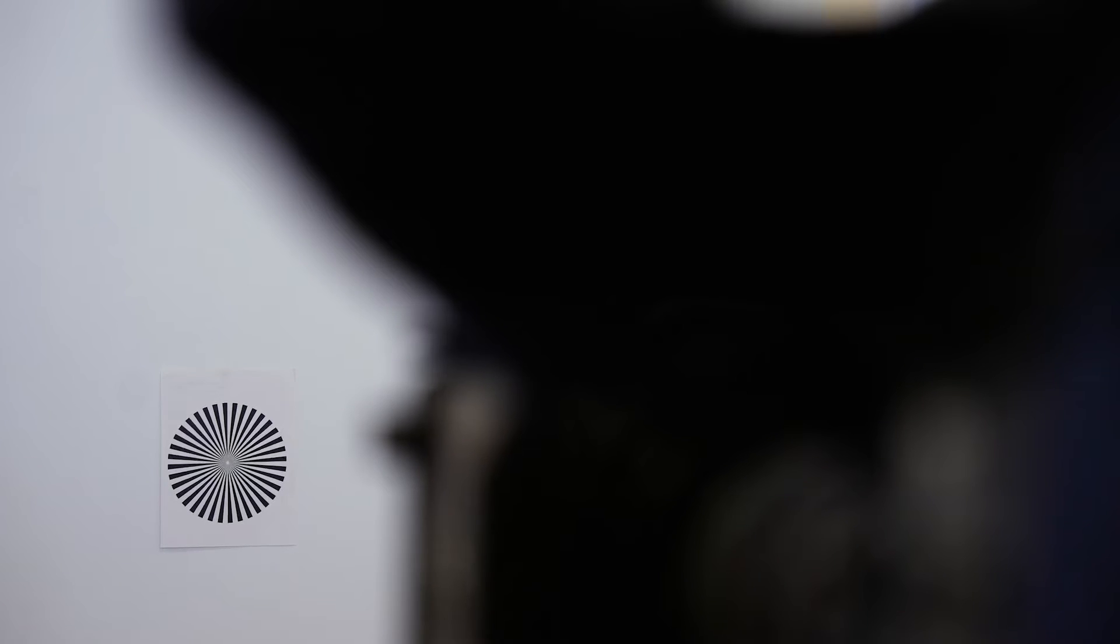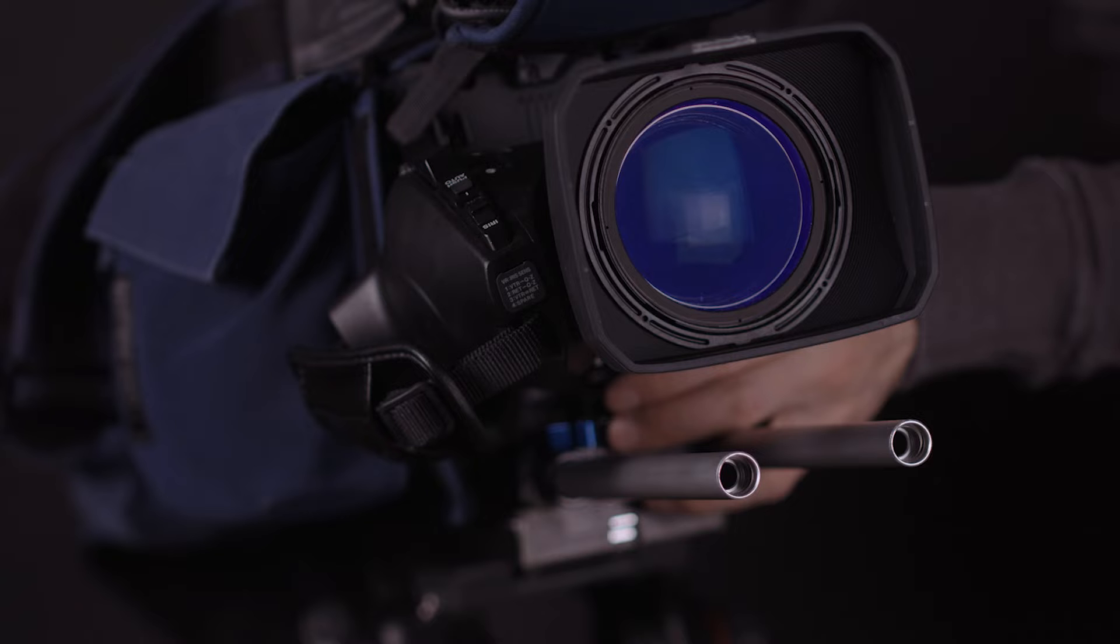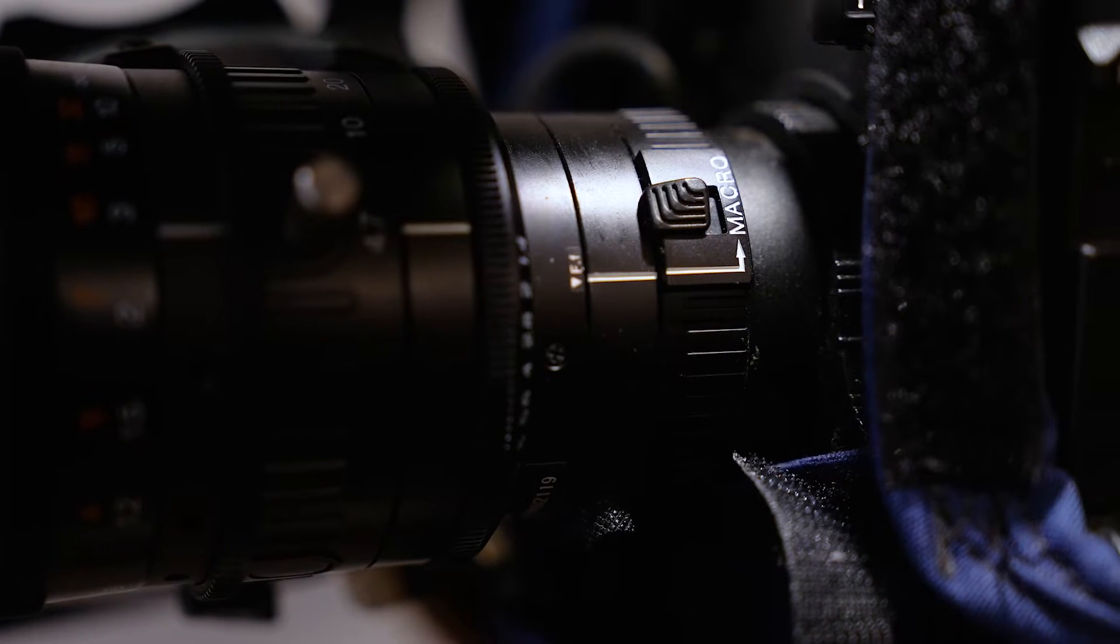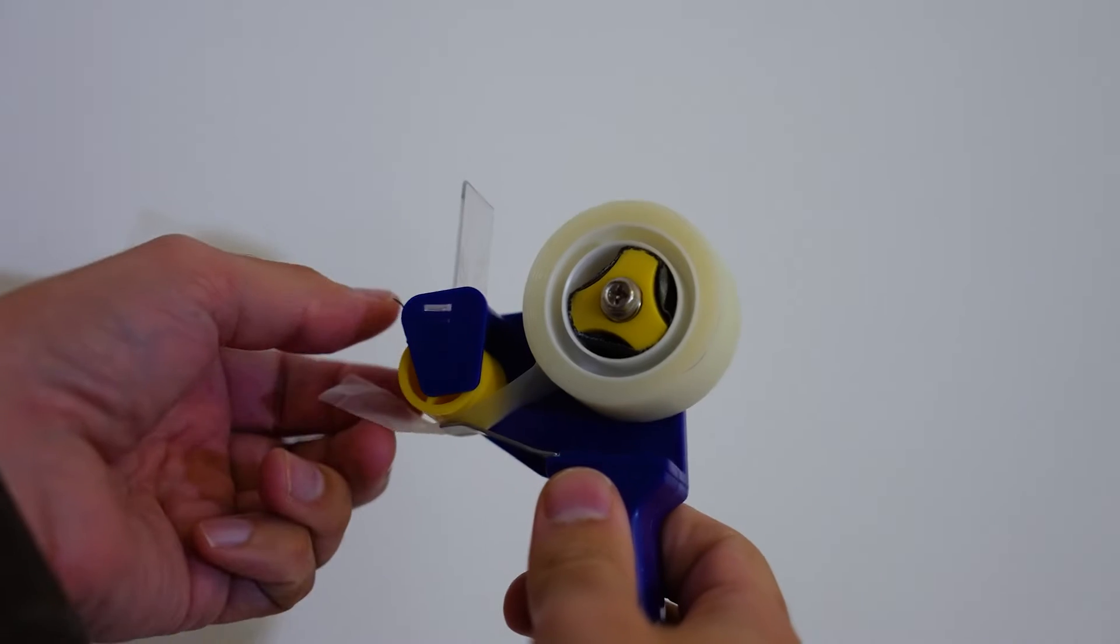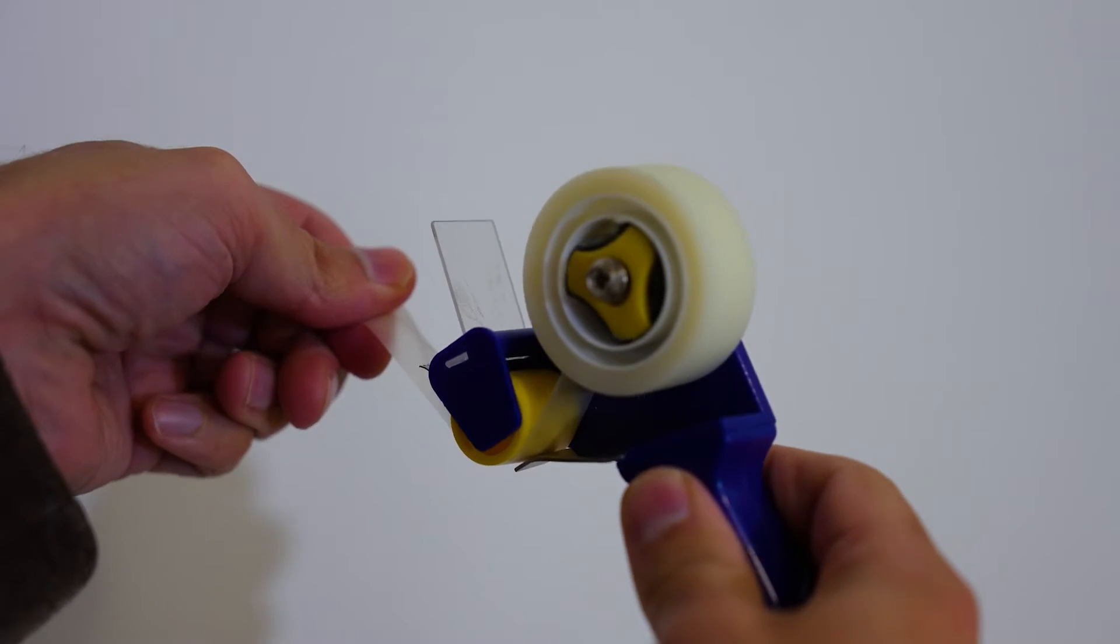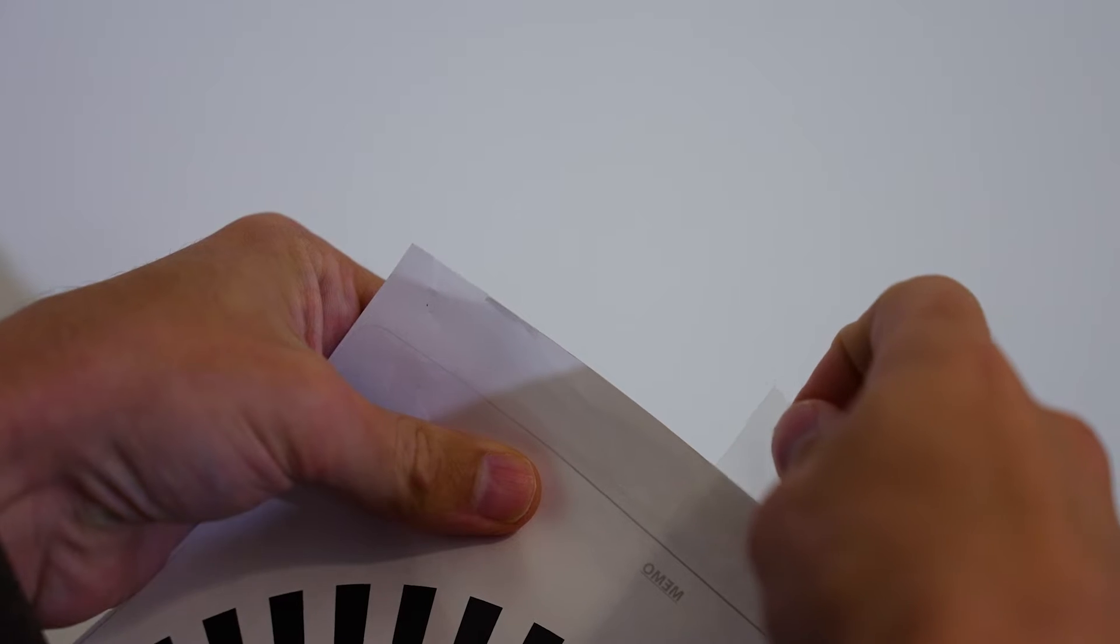Anytime you mount a parfocal lens onto a camera, it's a good idea to check its back focus to ensure it's properly set up. Start by picking an area with plenty of room and light, then tape the chart to a wall with a piece of scotch tape.